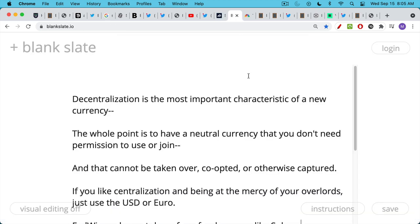Now, if you're going to create a whole new currency and a whole new system around it, I would argue that decentralization is the most important characteristic of a new currency. The whole point is to have a neutral currency that you don't need permission to use or to join. And you also want a currency that cannot be taken over, co-opted, or otherwise captured.